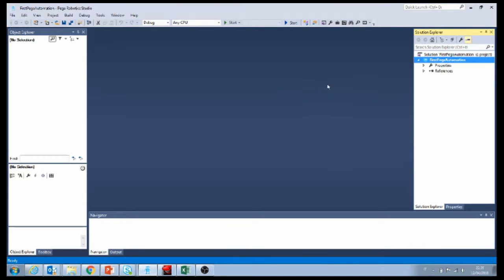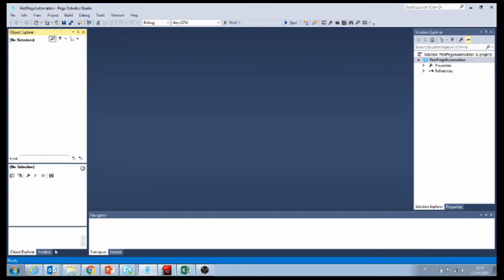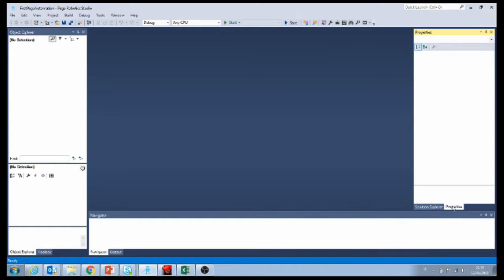I'm going to create a basic automation using Pega Robotics Studio. I created a new project and you can see I have nothing currently in my project — it's an empty project. I have my object explorer on the left side, the toolbox over here, solution explorer and properties. These are the best configuration, the simplest and easiest to use.